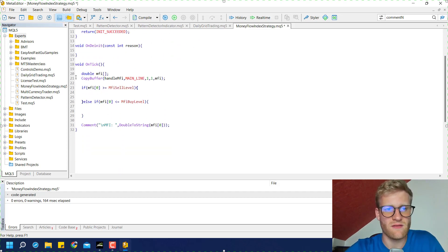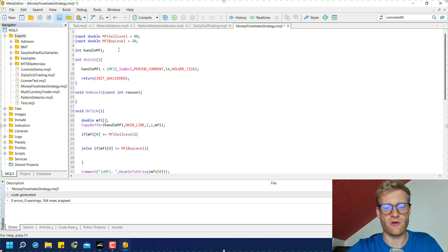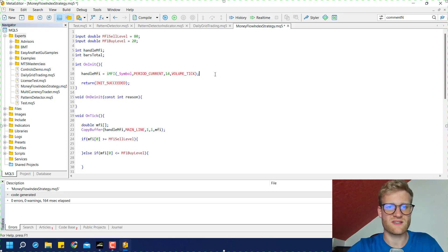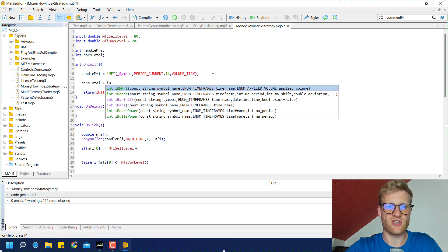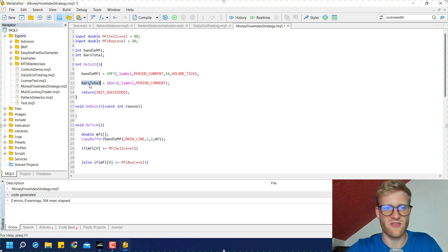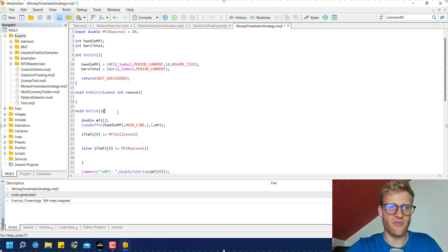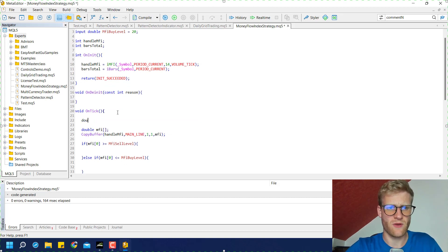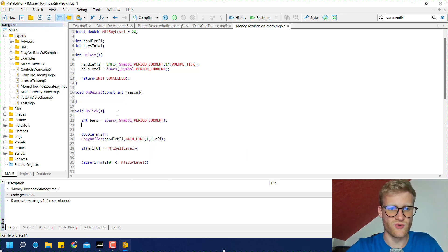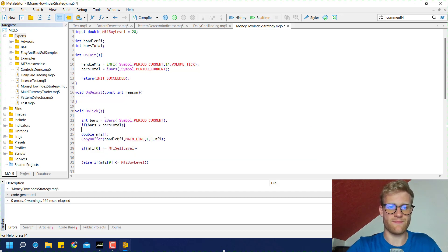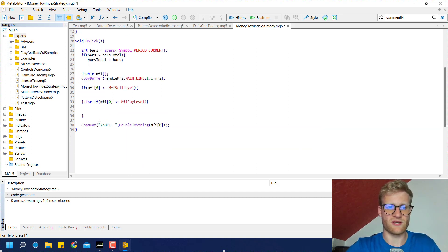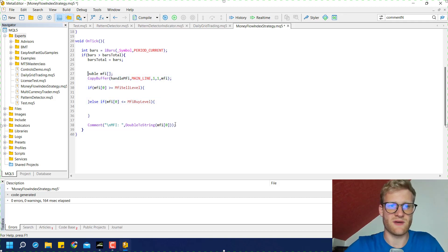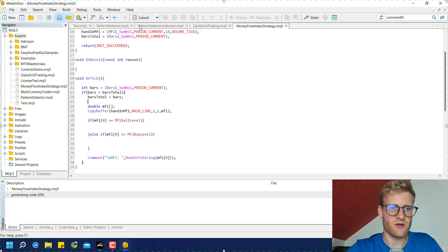There's one more thing that we should do. Since we only want to check this condition once per bar, we should make sure that we only calculate this once per bar. The easiest way is to create a bars total global variable. Initialize it in the OnInit with a return value of this iBars function. Then you will store the total amount of bars in the current chart in this variable. Then you can do the same thing in the OnTick function. So we say bars and we use the iBars function again. Then we check if bars is greater than bars total. In this case we want to update the bars total variable because then we know there's a new bar. We process all the code inside of this if statement and then we will do the same thing again once the next bar appears.